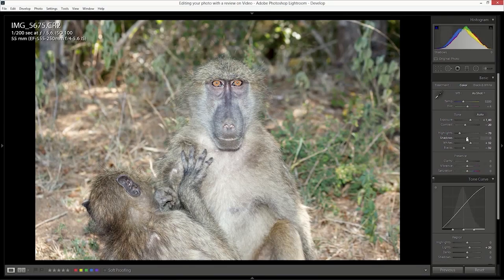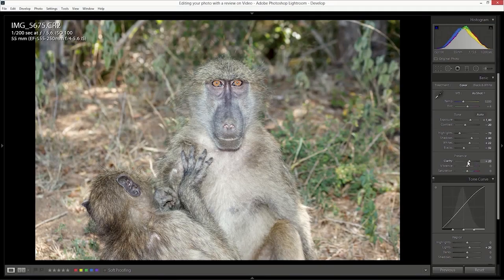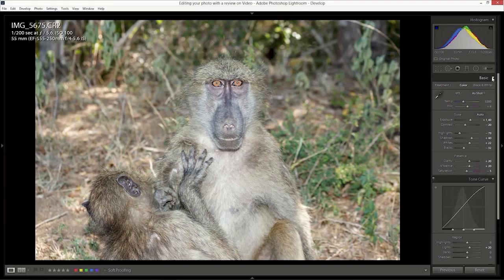I'm going to regain some of the highlights — going to a minus 70 here — and regain some of the shadow details, going to about plus 40. The image seems very flat but remember that at a later stage we're going to add all these things in. There's way too much whites in here — I'm going to bring the whites down a little bit, just to about a plus two. Then clarity to about a plus 15 or 20 — with animals, landscapes, automotive, you can certainly take a risk to do that. I'm going to bump up the vibrance to about plus 20 and then just drop the saturation a little bit.